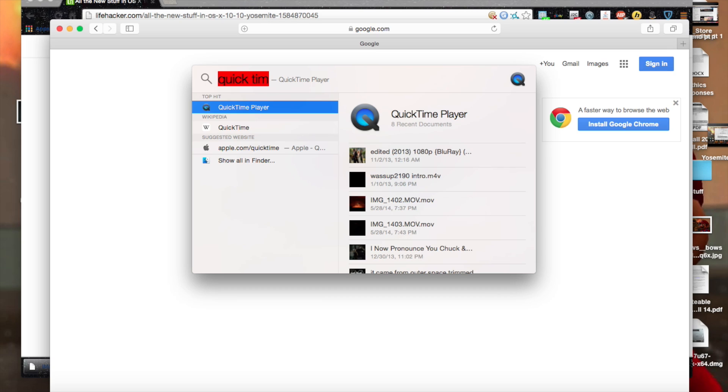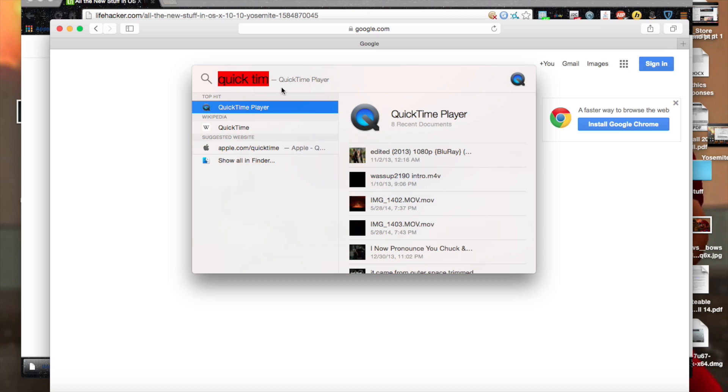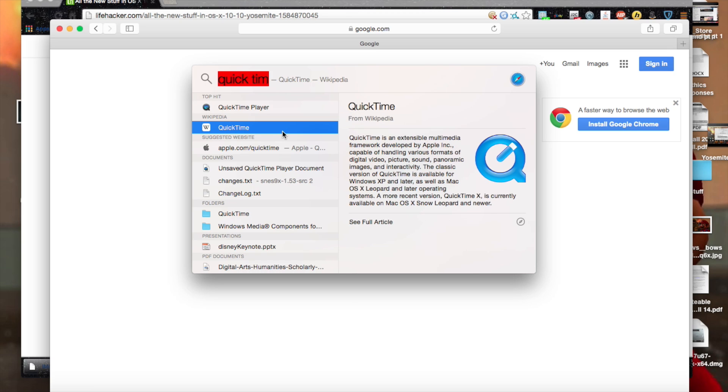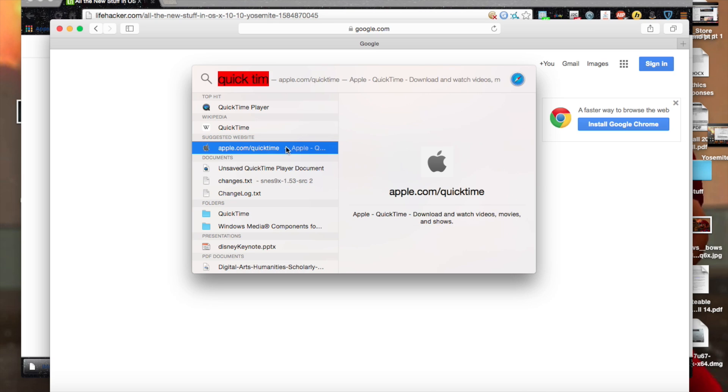And see, I have QuickTime, T-I-M typed in. It's coming up with a QuickTime player. It's also coming up with the internet page for QuickTime, the Wikipedia page, as well as another suggested website.